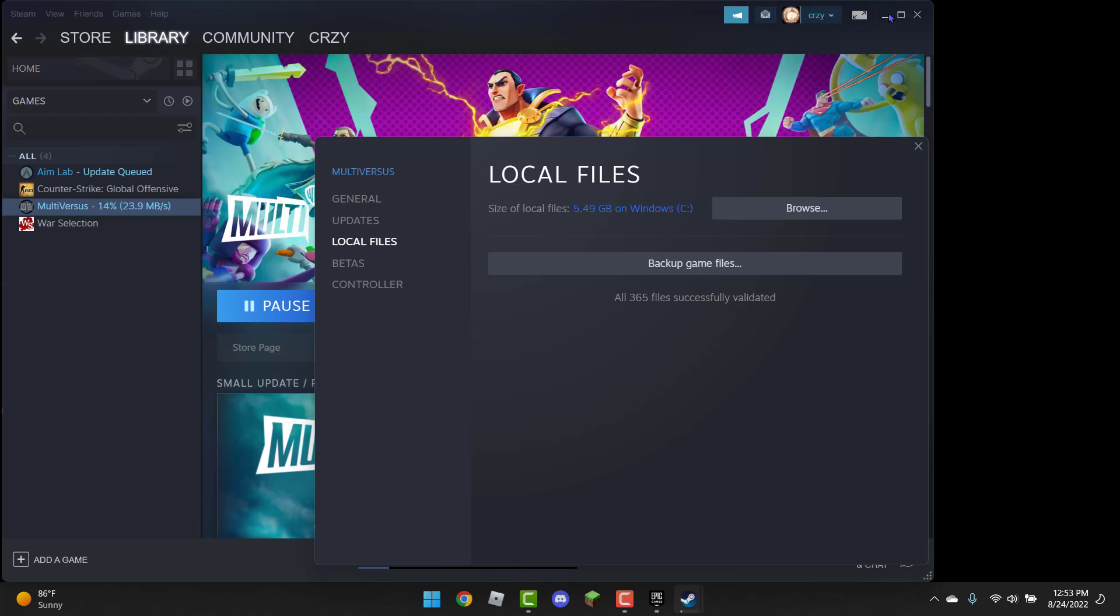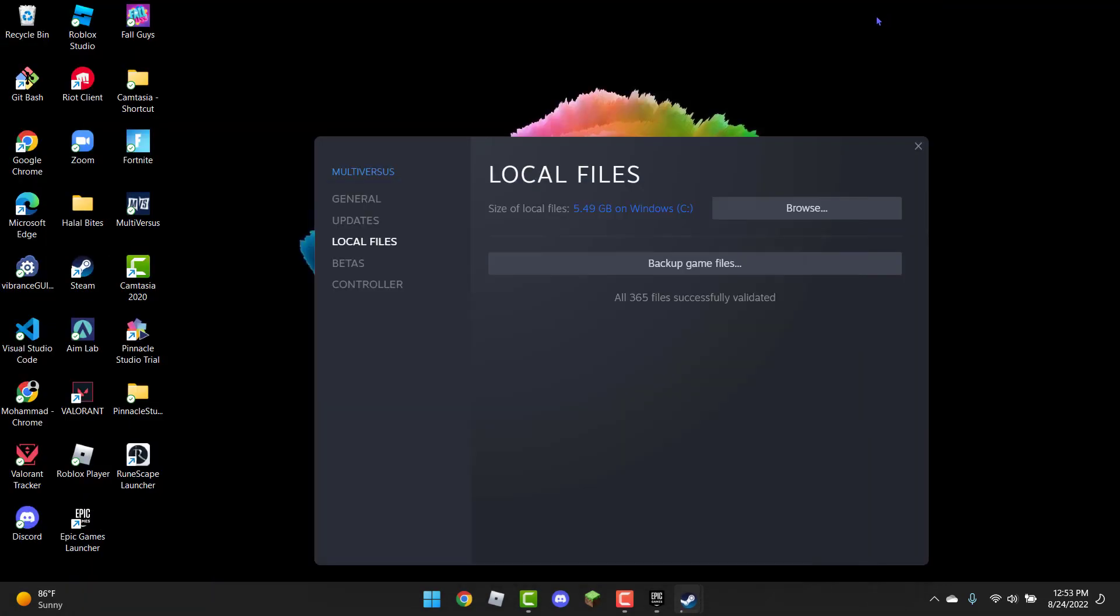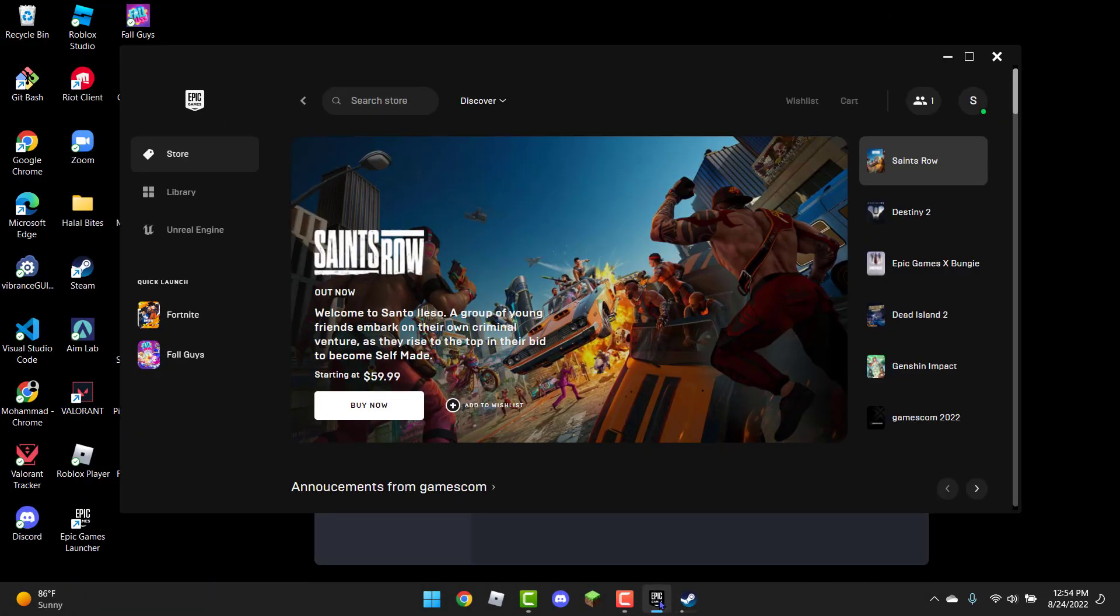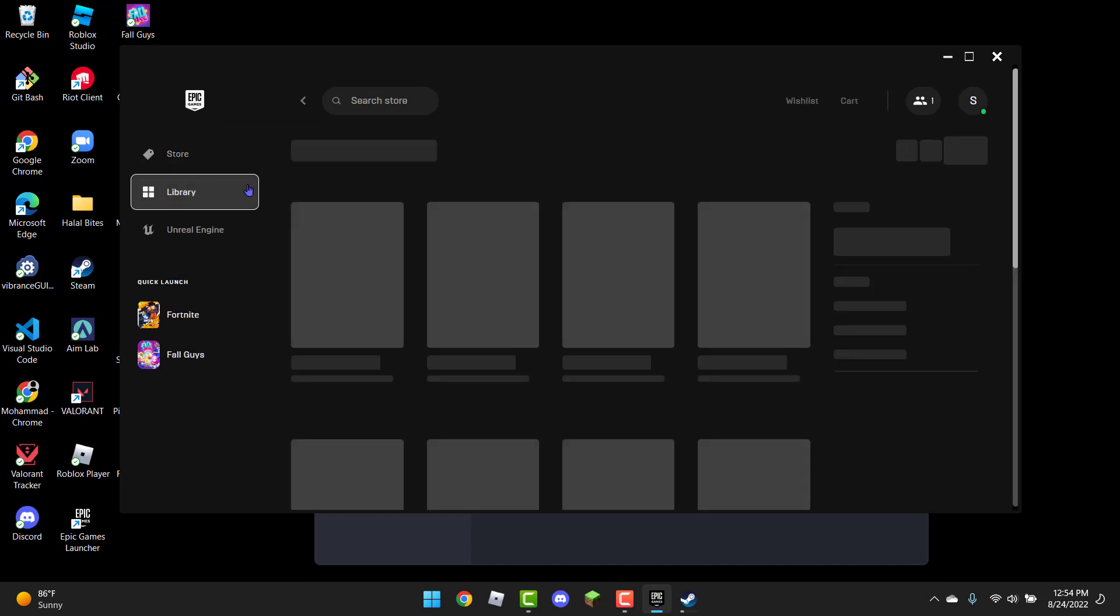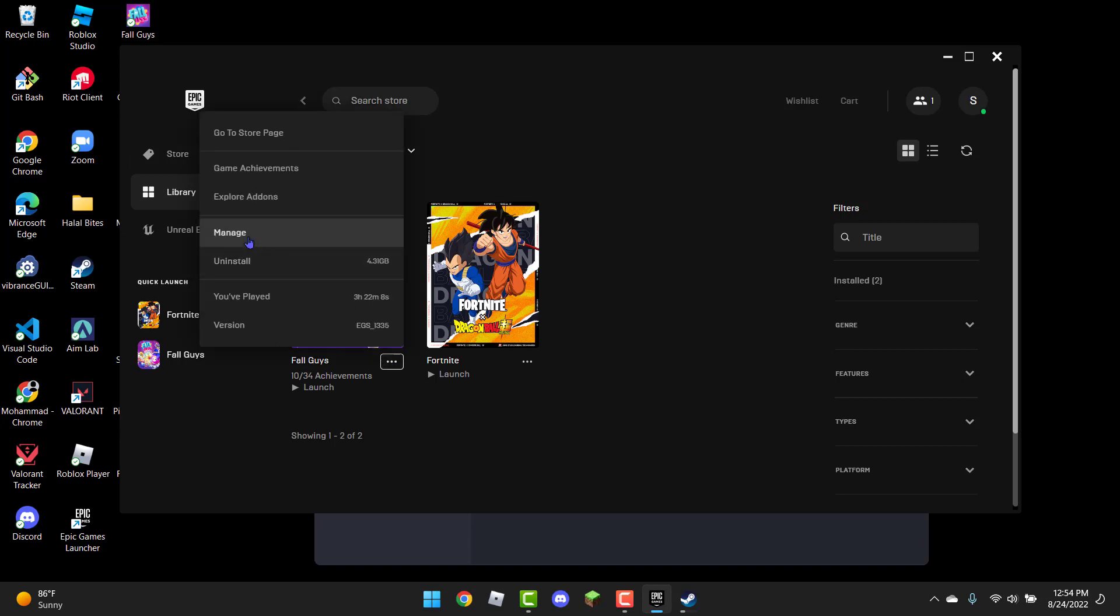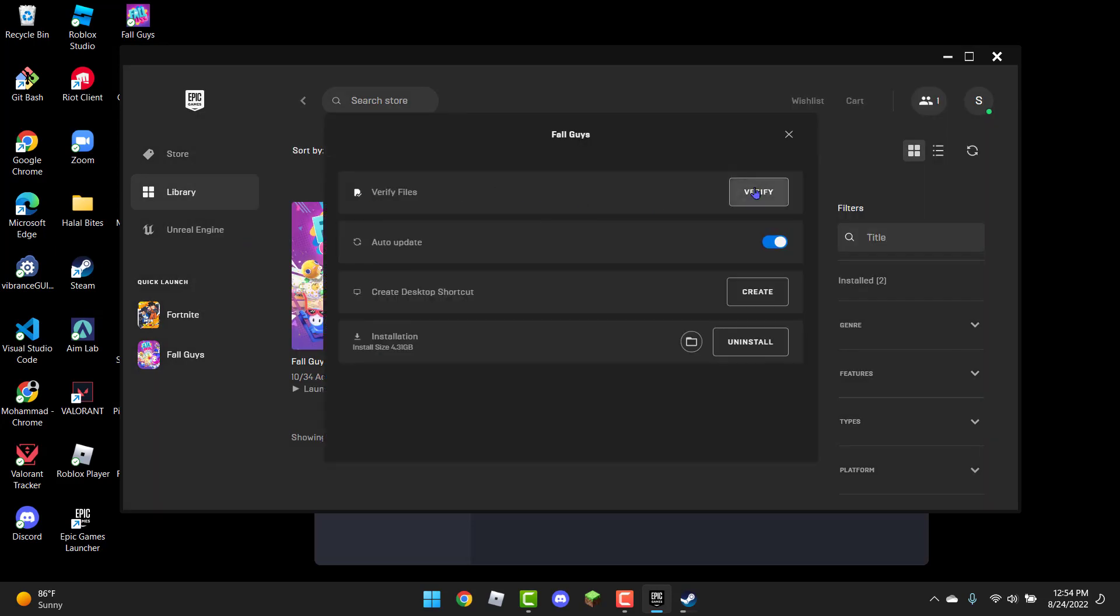However, if the error still persists, you can go to the Epic Games Launcher, and you can basically do the same thing. I don't have Multiverses downloaded, but it's the same for any game, just go to library, click on the three dots, and then just go to manage, and you're just going to click on verify files.